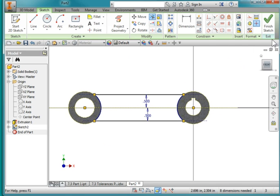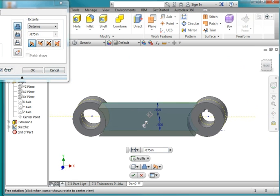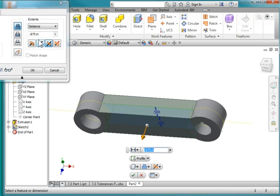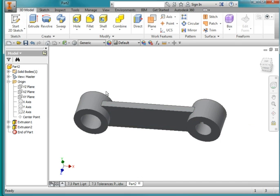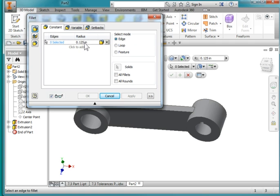We've got a tri-curve. I'm going to extrude, going out in both directions, and the distance is 0.25. I'm going to add a radius on this surface here, fill it, and I'm going to make it 0.125.